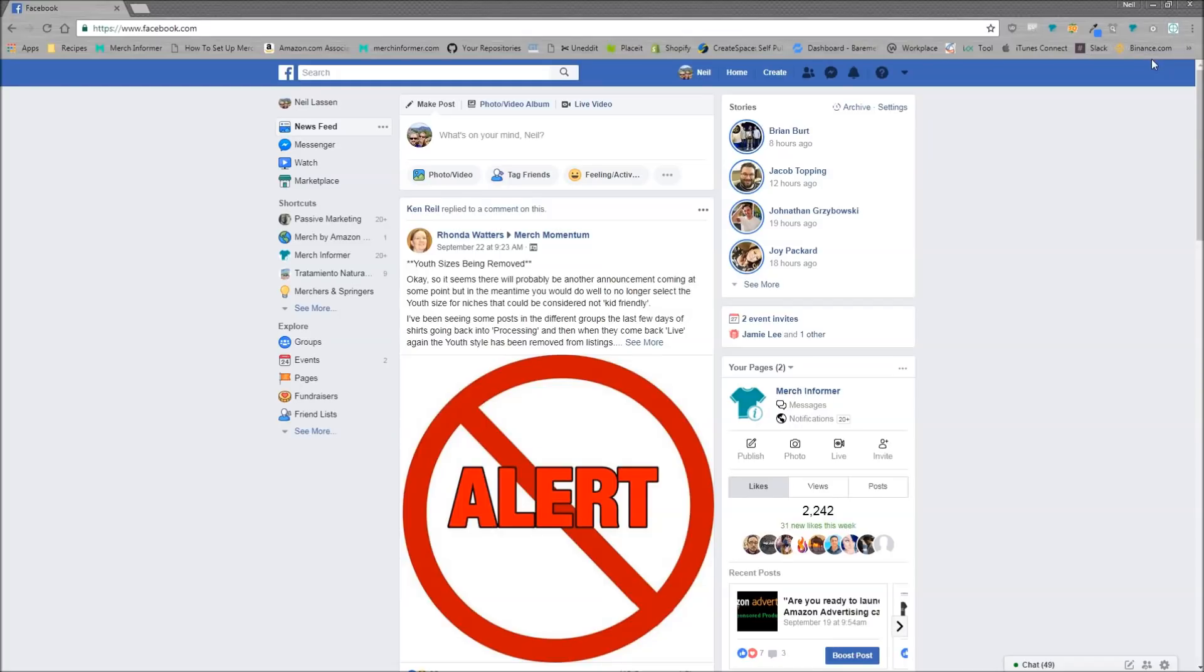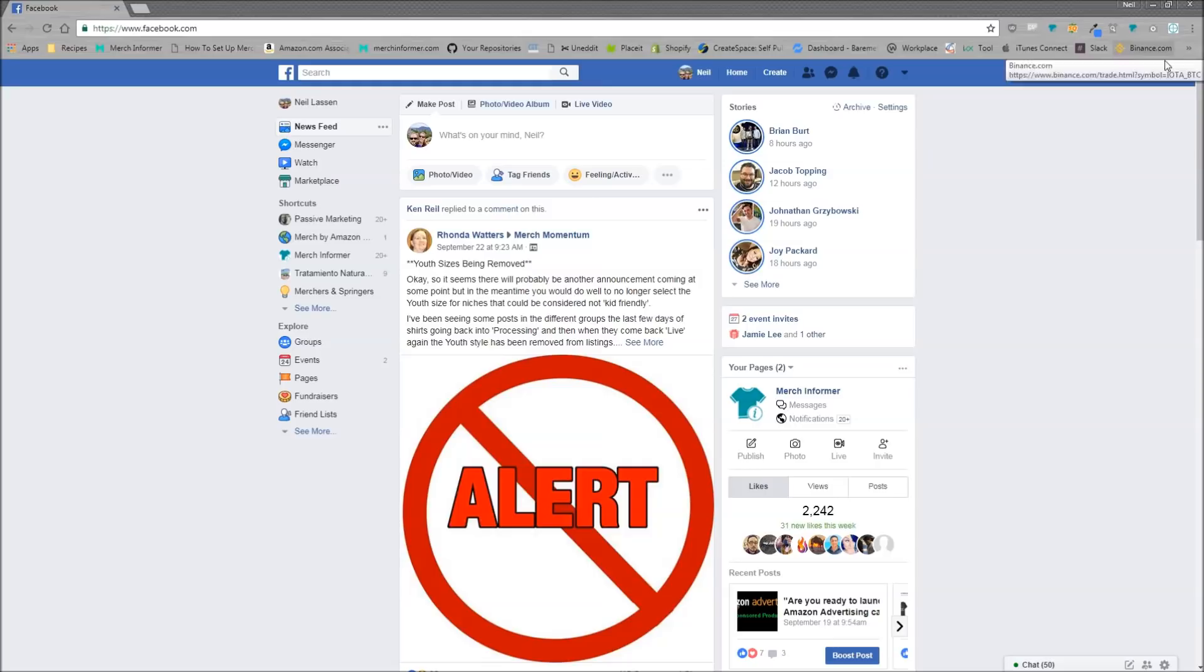So make sure you click the link either above or below this video. It is free, but you will need a Merch Informer subscription in order to log in and use this plugin.